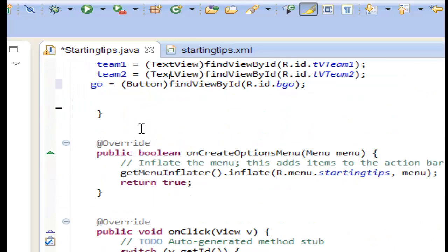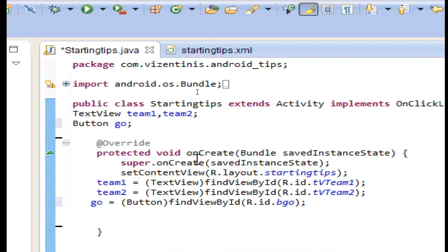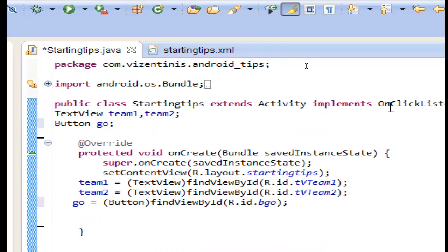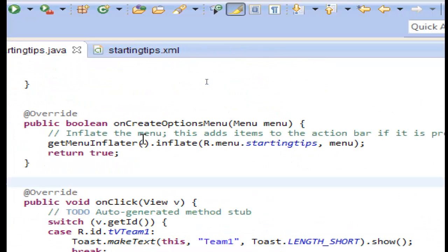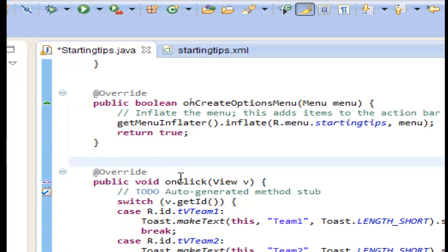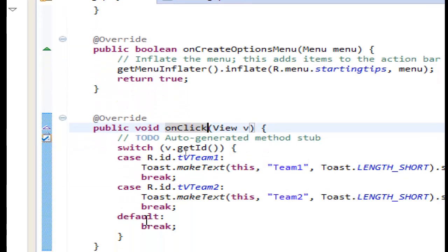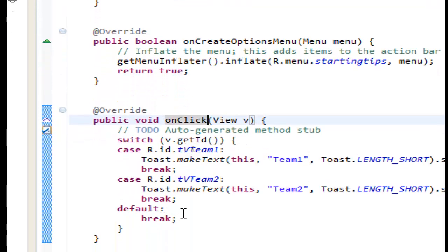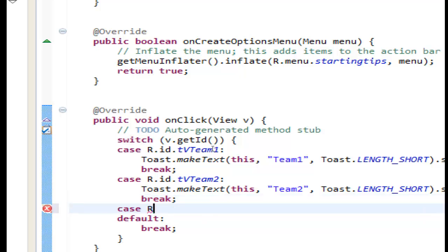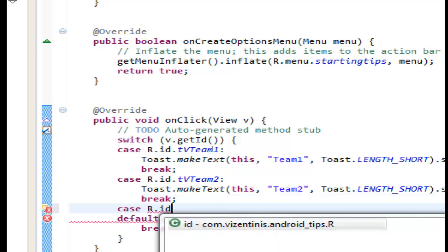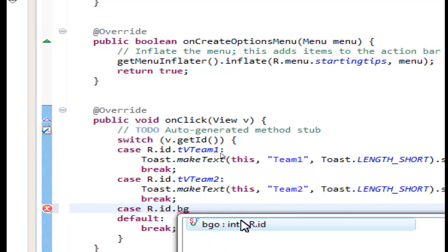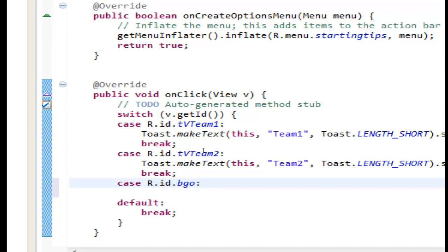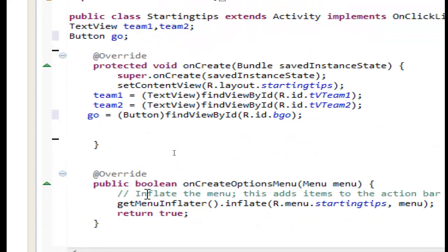We have on click listener here and we already have the override public void on click view. As we said it in the previous lessons, we make a new case r.id.bgo and we will see what we will do here.